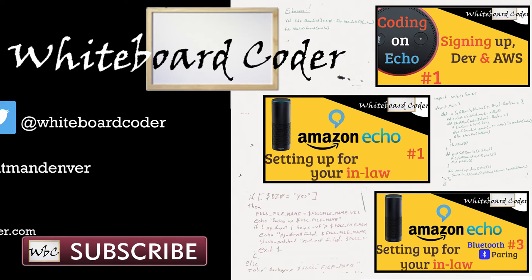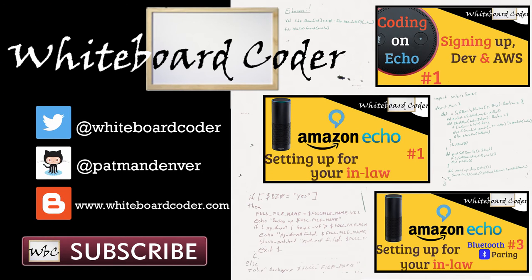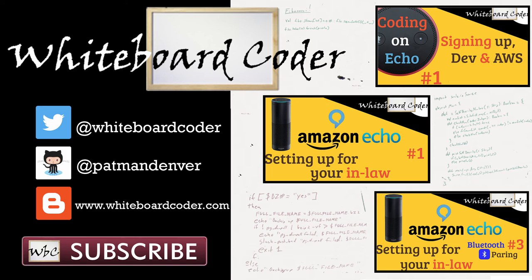Thanks for watching, I hope you liked the video. If you did, please give it a like. To subscribe, just click the subscribe button. Also, you can follow me on Twitter under the handle @whiteboardcoder, view any code I may have thrown up as a gist at GitHub under the username patmandenver, or check out my blog site at whiteboardcoder.com.